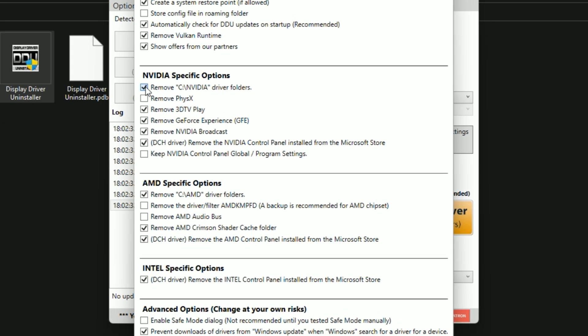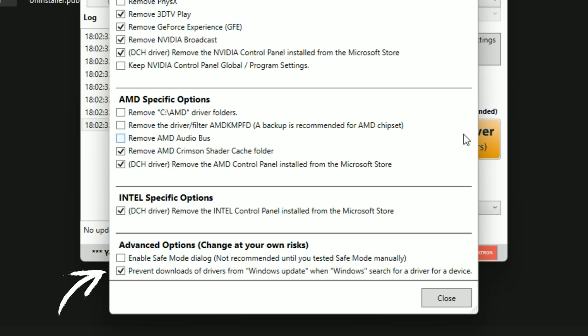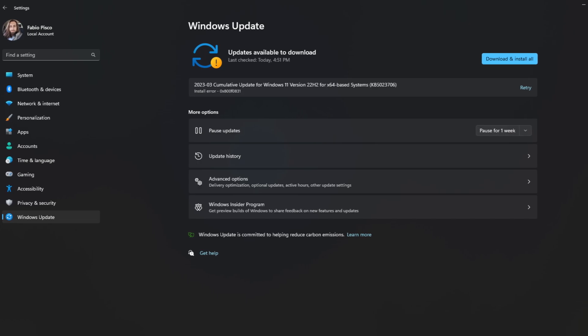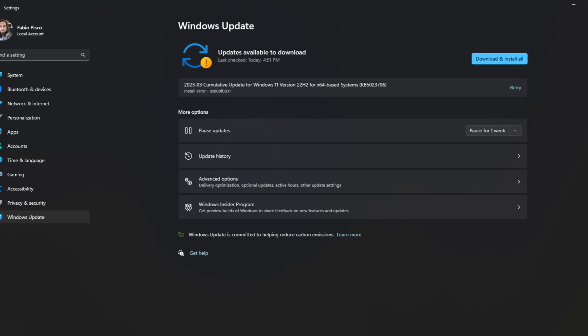I personally advise disabling the 'Remove AMD and Nvidia folder' options, as you might want those driver installation files later if you need to reinstall. Always check the option to prevent downloads of drivers from Windows Update when Windows searches for a driver — this is one of the most important options, as it prevents Windows from downloading its own drivers, letting you install the drivers you want with no worries. As for the other settings, leave them as they are.